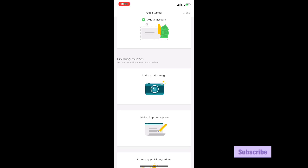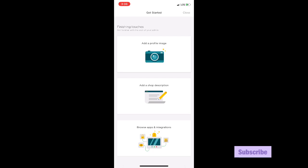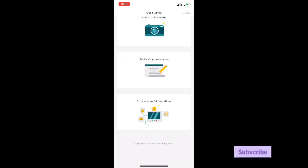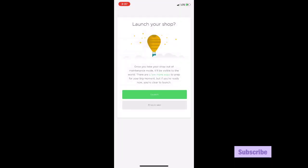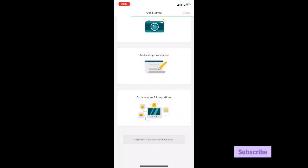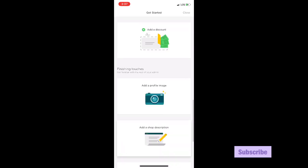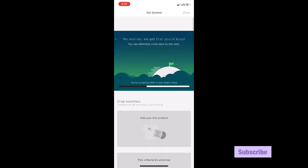And then here you can add a profile image, you can add a shop description, browse apps and integrations. You can do all of that or you can skip it all, which I'm going to skip it all - skip these steps and launch my shop. So launch your shop - this is where you decide if you want to launch your shop or not. You can say launch or I'll do it later. With this I really don't need this, so that's literally it.